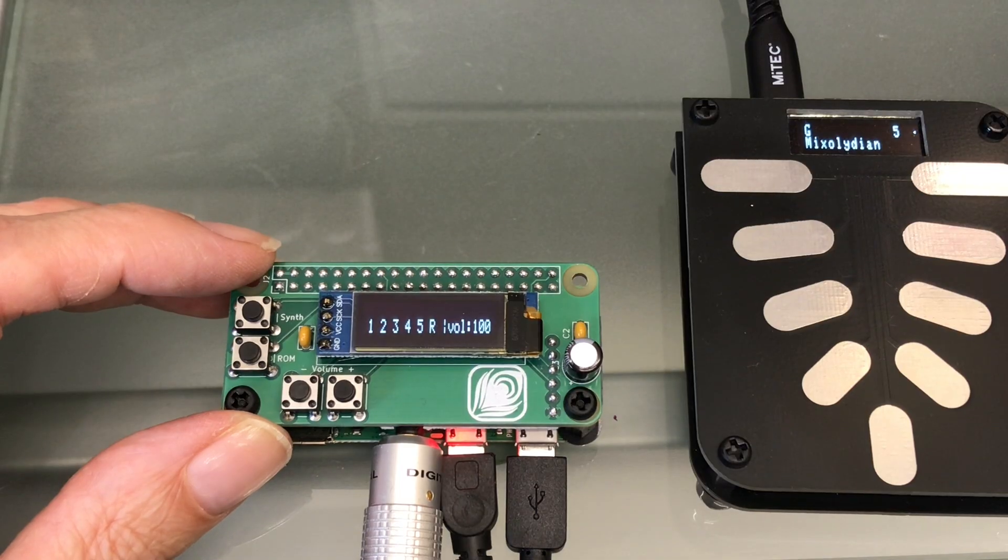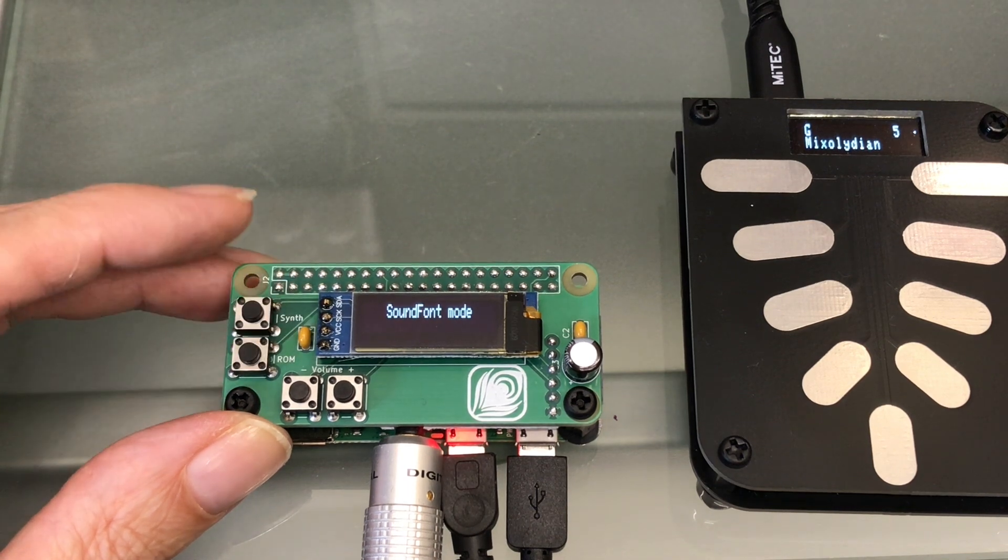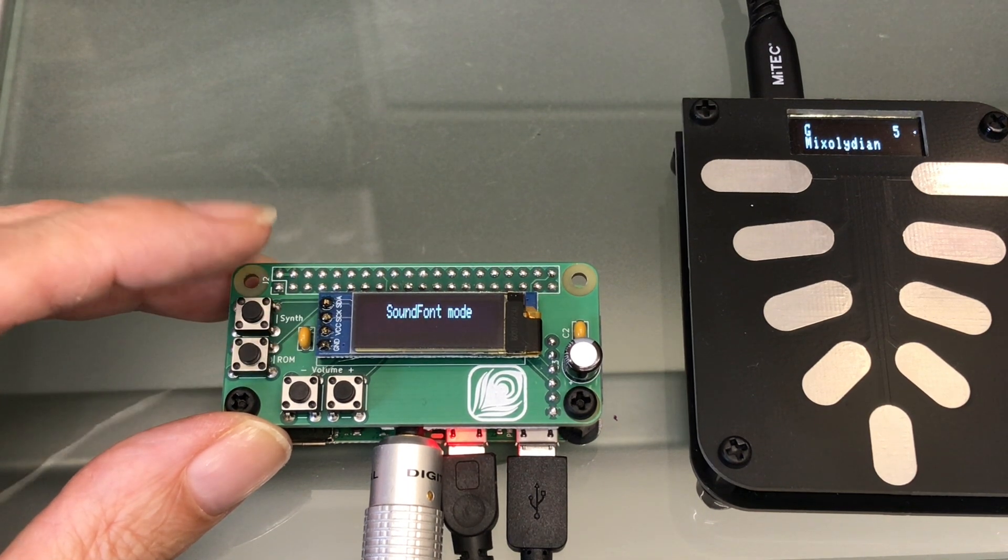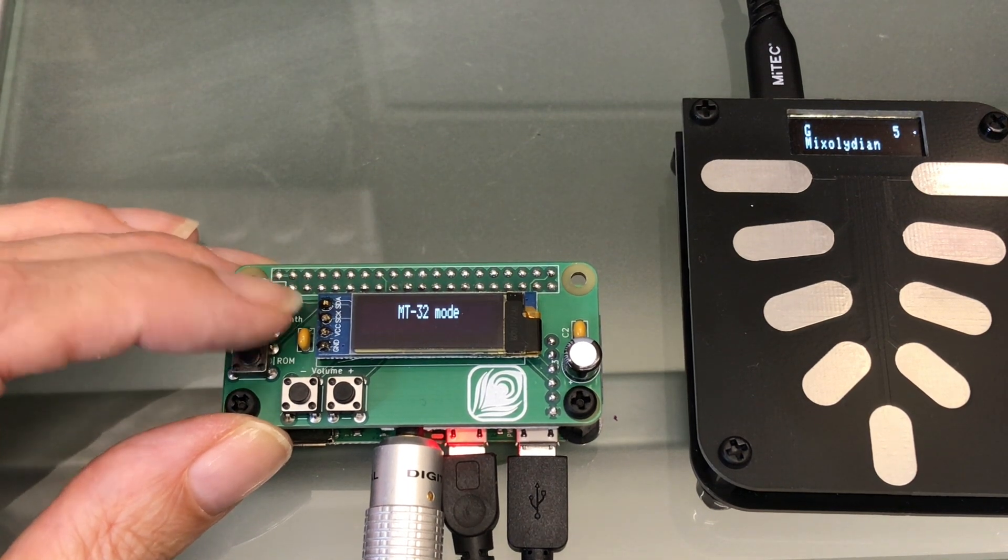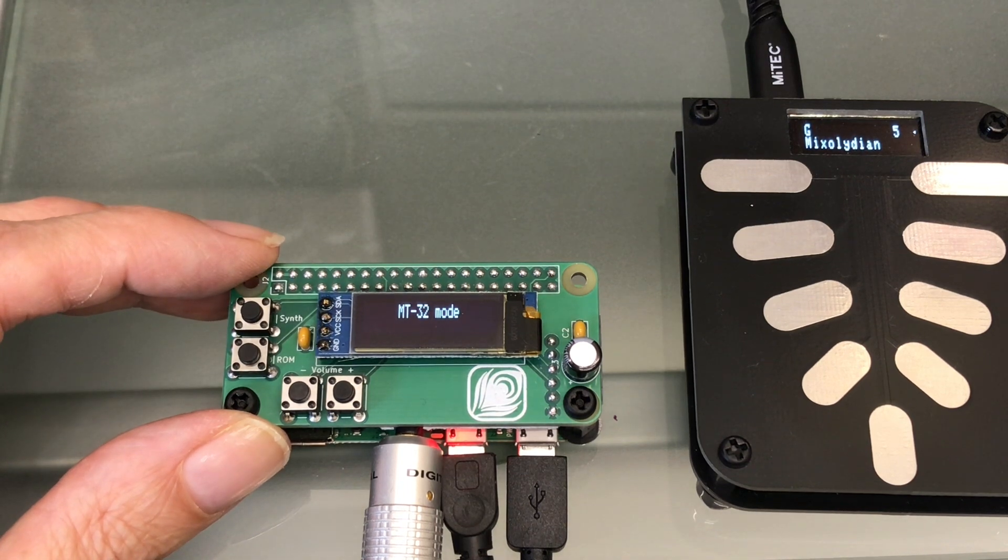Now that I have the buttons, I'm able to toggle between MT32 and general MIDI, which I was having to do via the config file before.